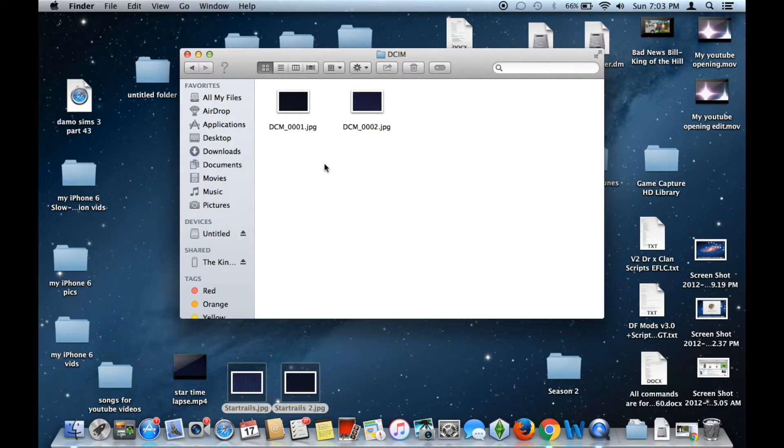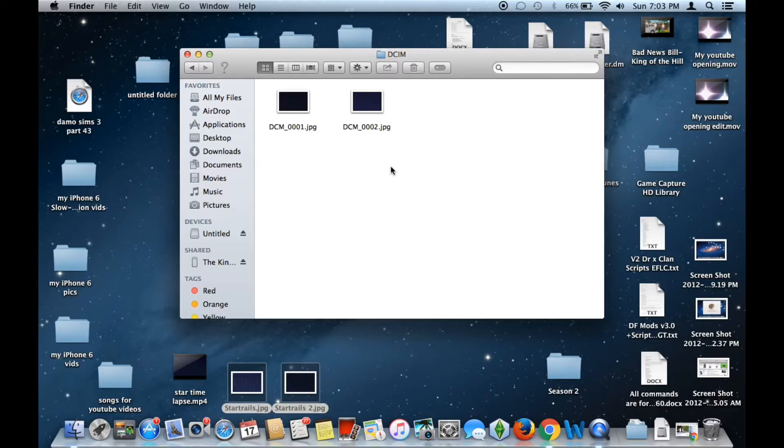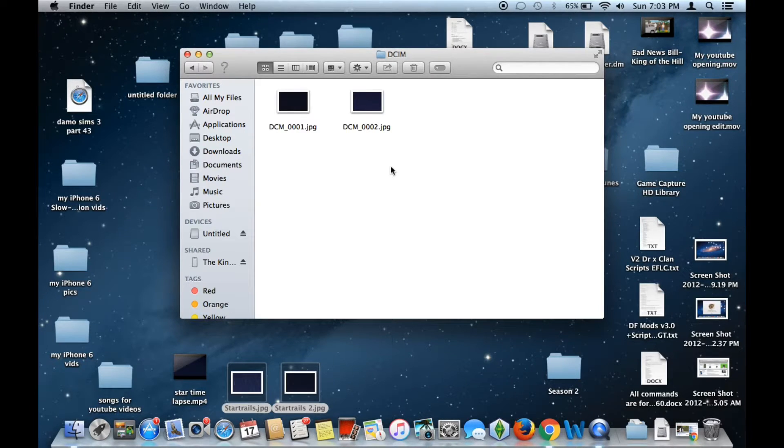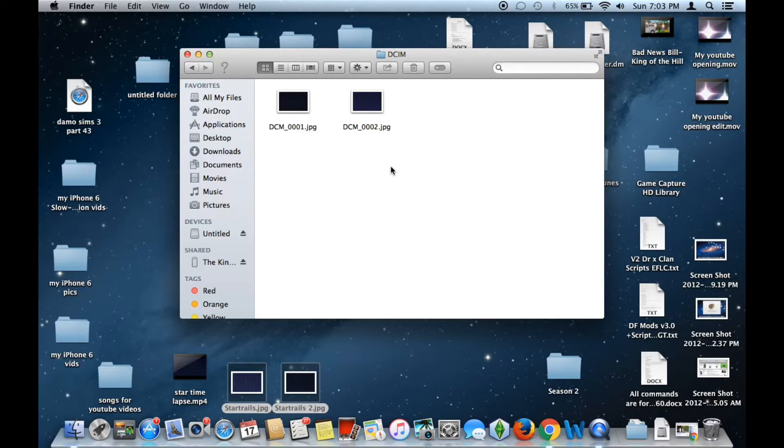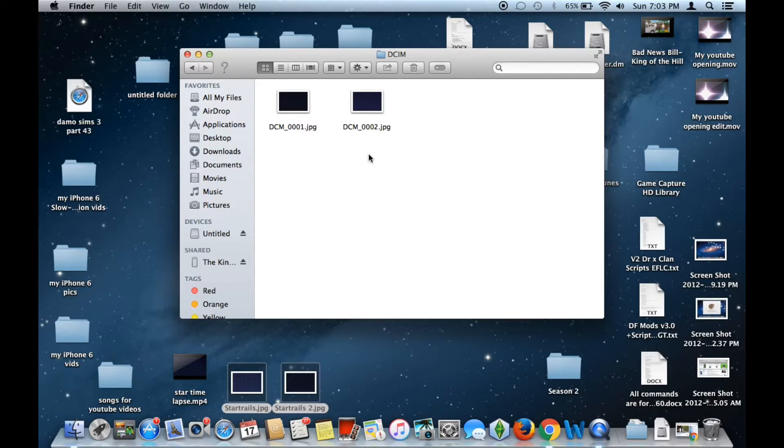Now if you left the names as they were before without changing them to this specific order, the iOS device would not recognize the photos. So you have to make sure that you do this.